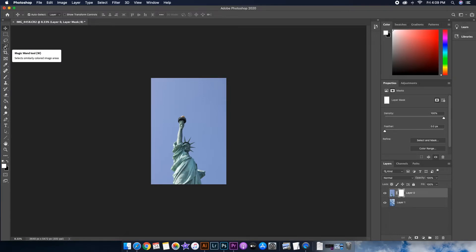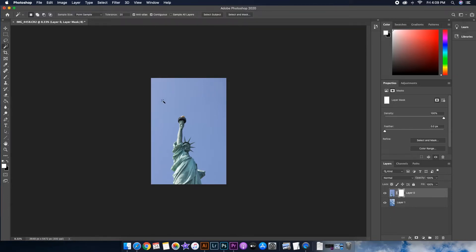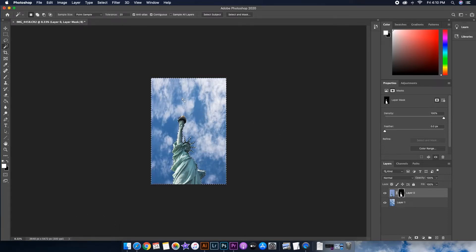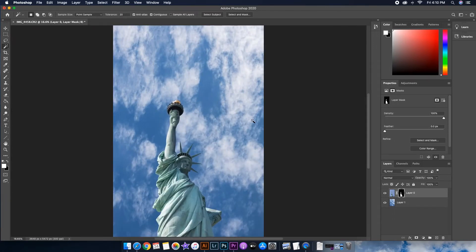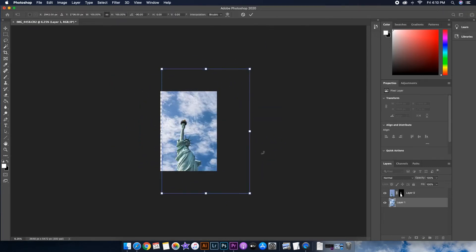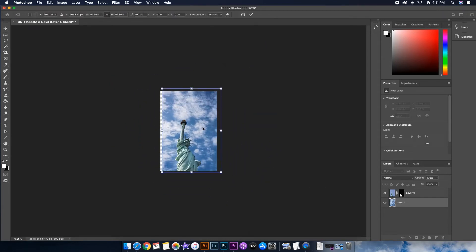On the left-hand side I'll select the Magic Wand tool, which selects similarly colored image areas. When I click anywhere around the sky in the photo, it should select everything except the Statue of Liberty. Now that I've made my selection, I'll press Delete and it will reveal the clouds from Layer 1, then press Command+D to deselect.